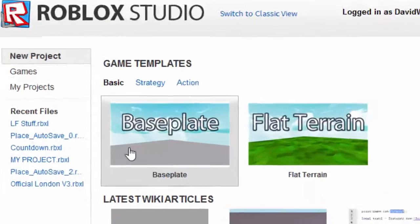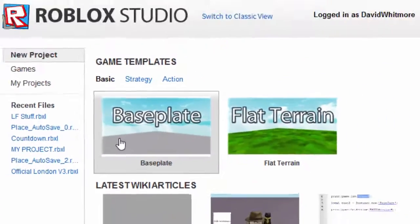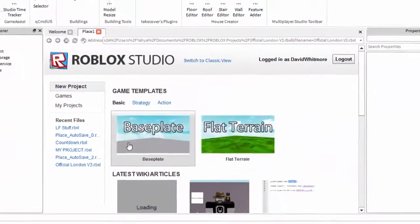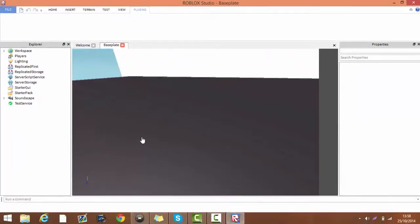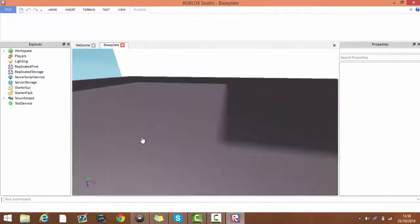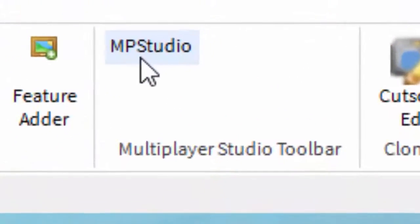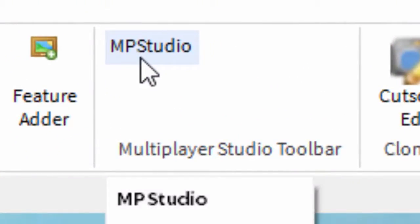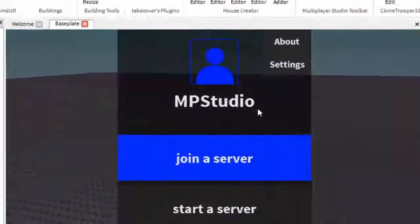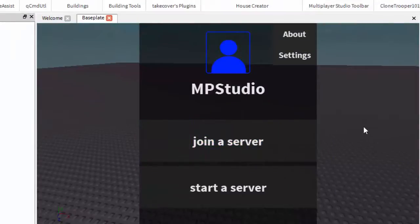Open up a normal baseplate. Now you will see here it says MP Studio. You want to click that and this should come up.